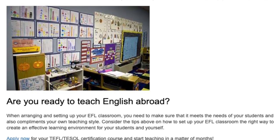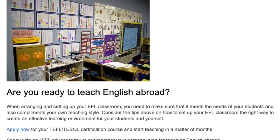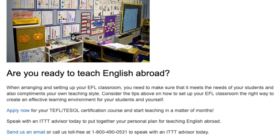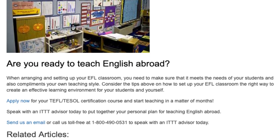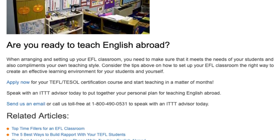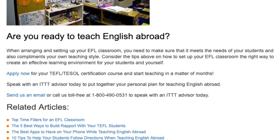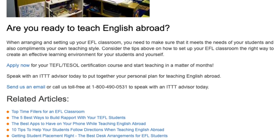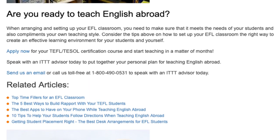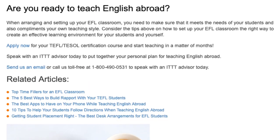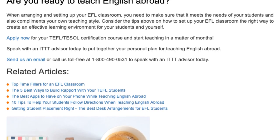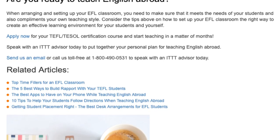Are you ready to teach English abroad? When arranging and setting up your EFL classroom, you need to make sure that it meets the needs of your students and also complements your own teaching style. Consider the tips above on how to set up your EFL classroom the right way to create an effective learning environment for your students and yourself. Apply now for your TEFL/TESOL certification course and start teaching in a matter of months. Speak with an ITTT advisor today to put together your personal plan for teaching English abroad. Send us an email or call us toll free at 1-800-490-0531 to speak with an ITTT advisor today.